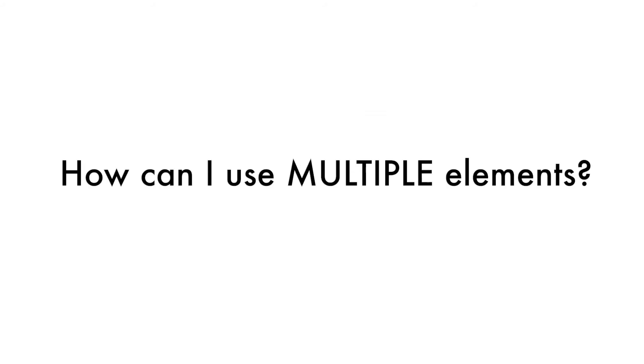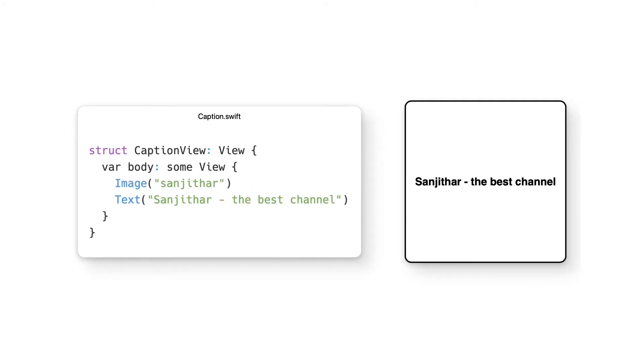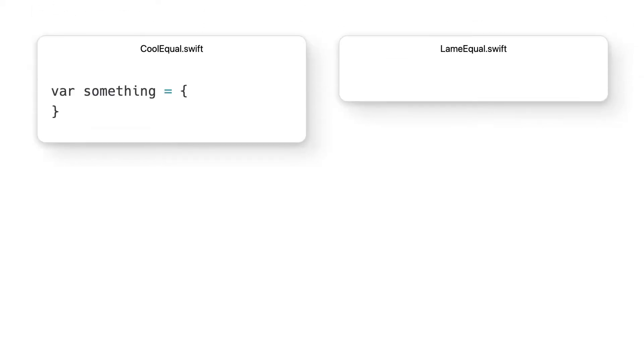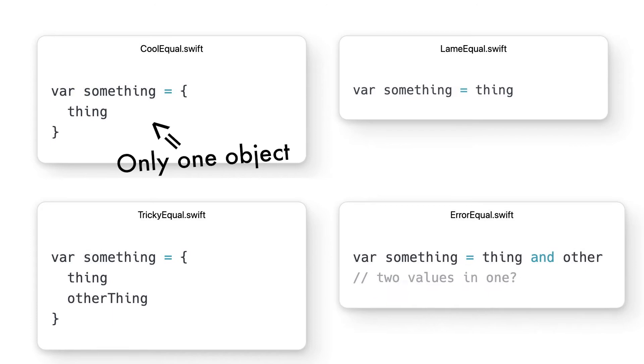Alright, this is pretty nice, but what if I want to make something with multiple views? Perhaps an image with a caption of text below it? Let's try it the intuitive way. We'll add an image and a text object together and we get an error. Why's that? Well, remember how the brackets around the body essentially represent an equal sign? Yeah, it's expecting only one object there and not the two that we provided.